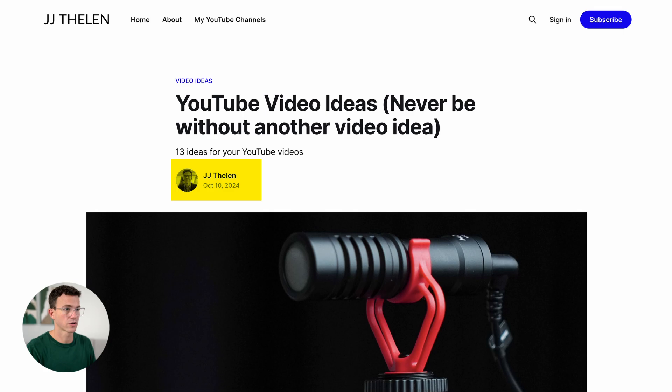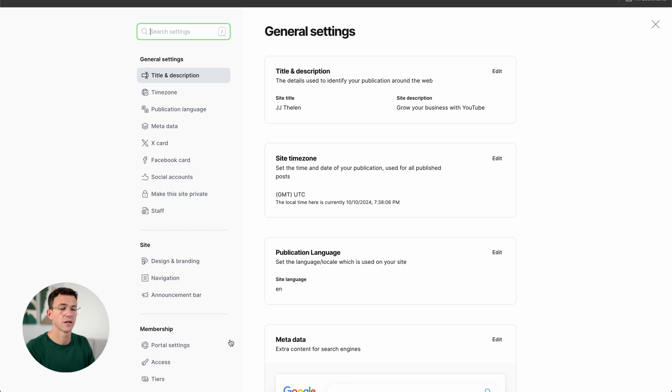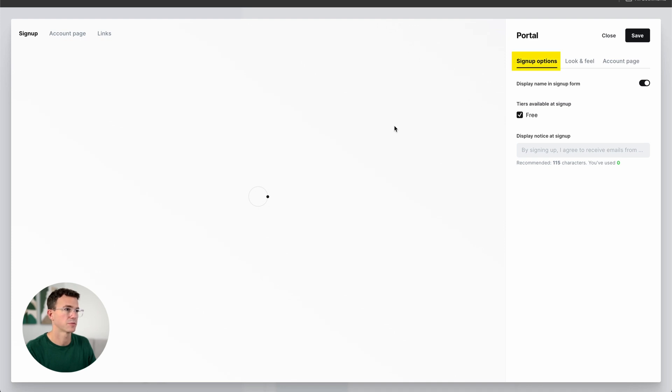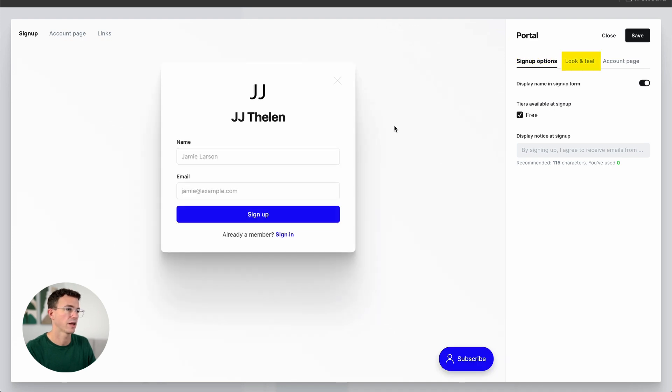One other great thing with Ghost: you can decide who to share your articles with. You can have someone subscribe, or you can actually have them be a paid subscriber to view your content. Let me show you how to create different subscription tiers. Click on Settings, then scroll down to Membership. The first thing is Portal Settings — let's customize that. We have three options: sign-up options, look and feel, and account page.